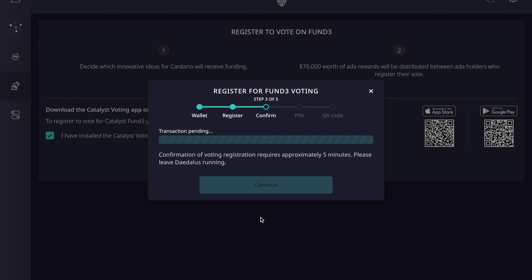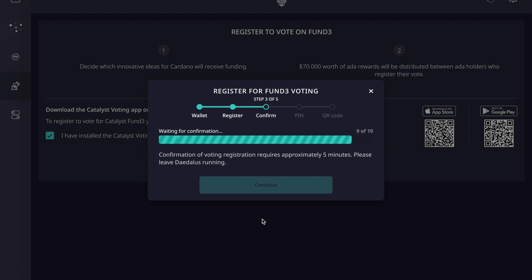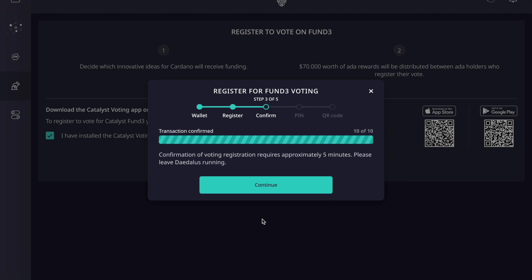This submits a transaction to the blockchain, which takes a few minutes. We're going to let this transaction go through and come back when it's finished. Daedalus is almost completed with the confirmation — it's taken a few minutes, which really isn't that bad. It's just a network confirmation waiting to complete. You can see it's now at 10 out of 10 — transaction is confirmed — so we can go ahead and click continue.